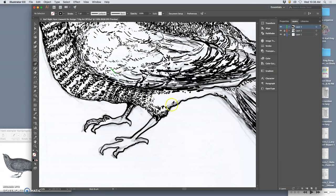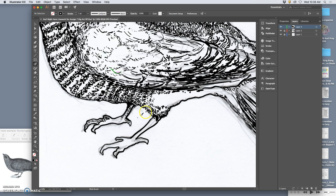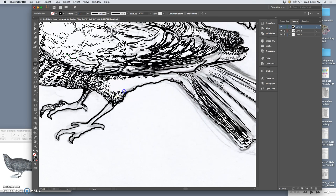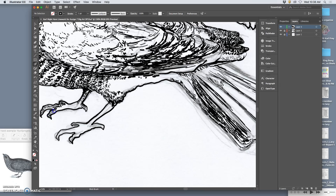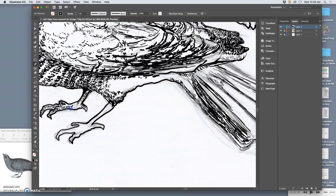Alright, so my computer seems to be keeping up with me a little bit better now. Now a lot of what I'm doing is just what's called texturing, adding black line work that defines the feet being a different texture than the feathers, being a different texture than the tail, being a different texture than the wing or the beak or the eye.